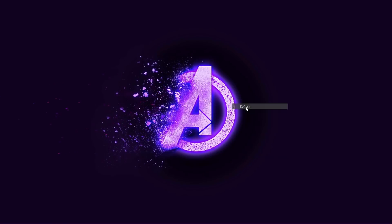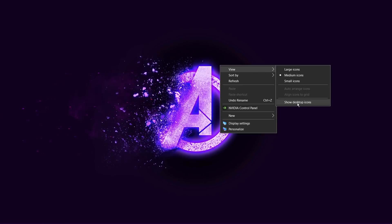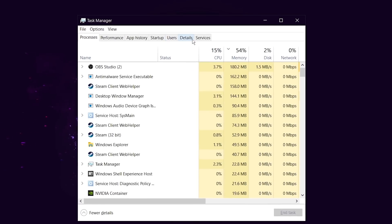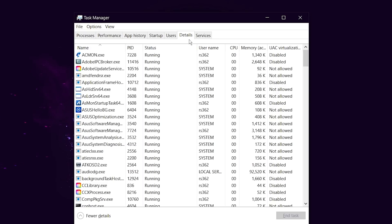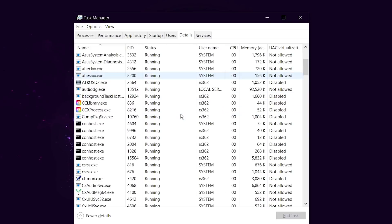For second method, first open your Steam or Origin, then open your task manager, go to details, then find Steam or Origin, whichever one you are using.